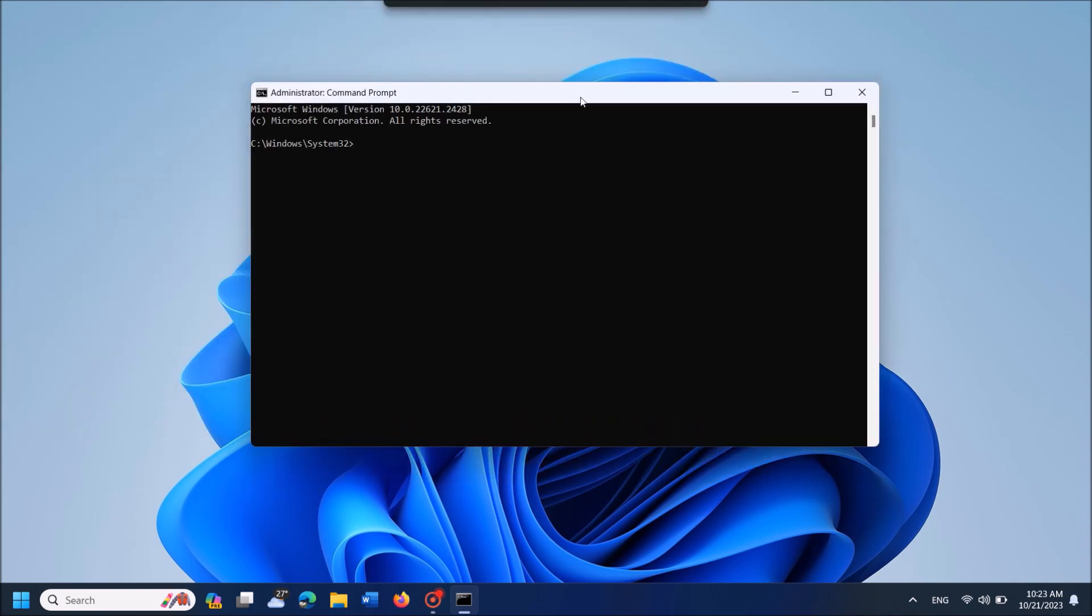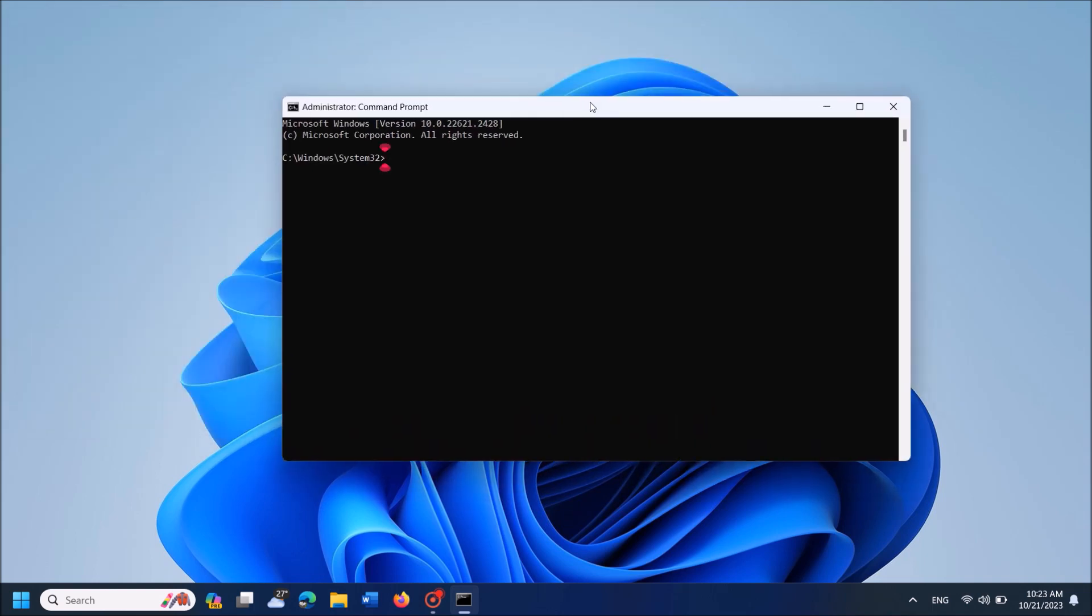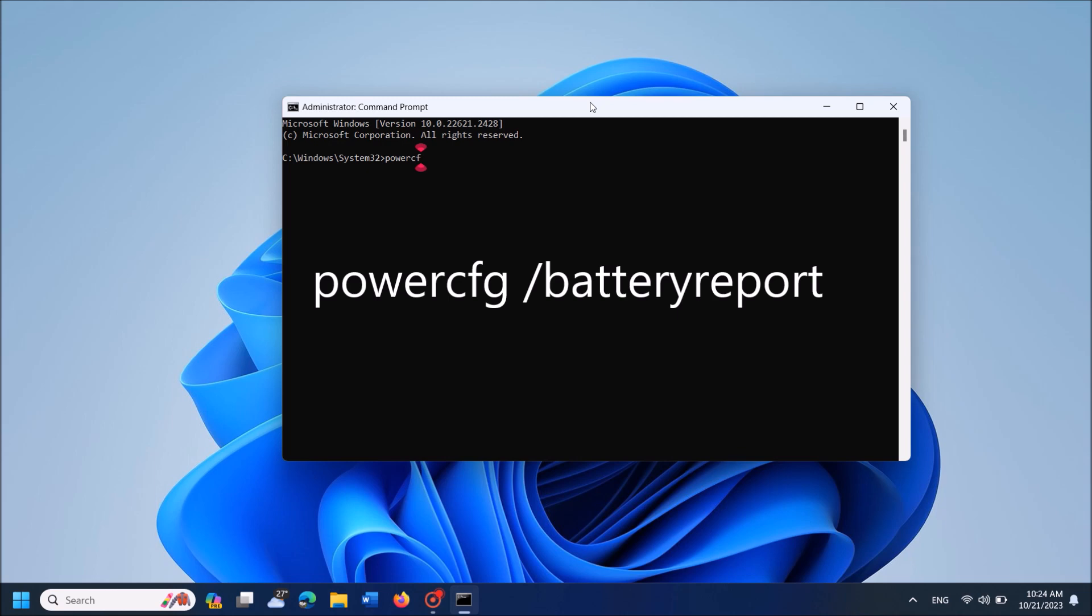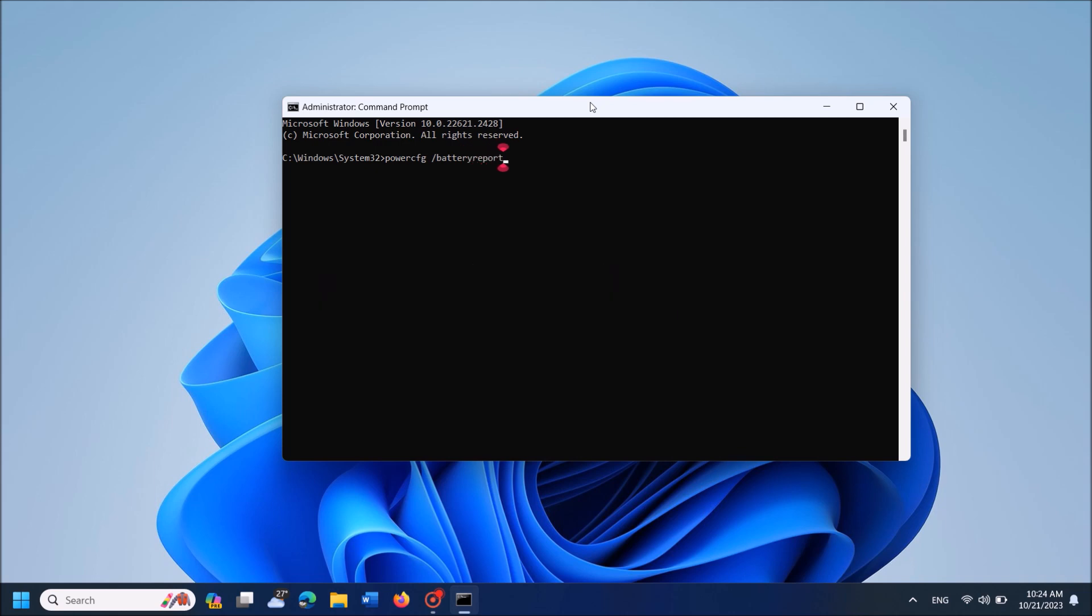Now in this window, enter the command as you can see on the screen: powercfg backslash batteryreport. You can copy this command from the description of this video below. After typing this command, hit the enter key on your keyboard.